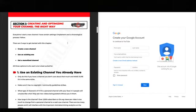Section one: creating and optimizing your channel the right way. Every time I start a new YouTube channel, I have a certain process and certain settings that I implement, all in a chronological order that I follow.